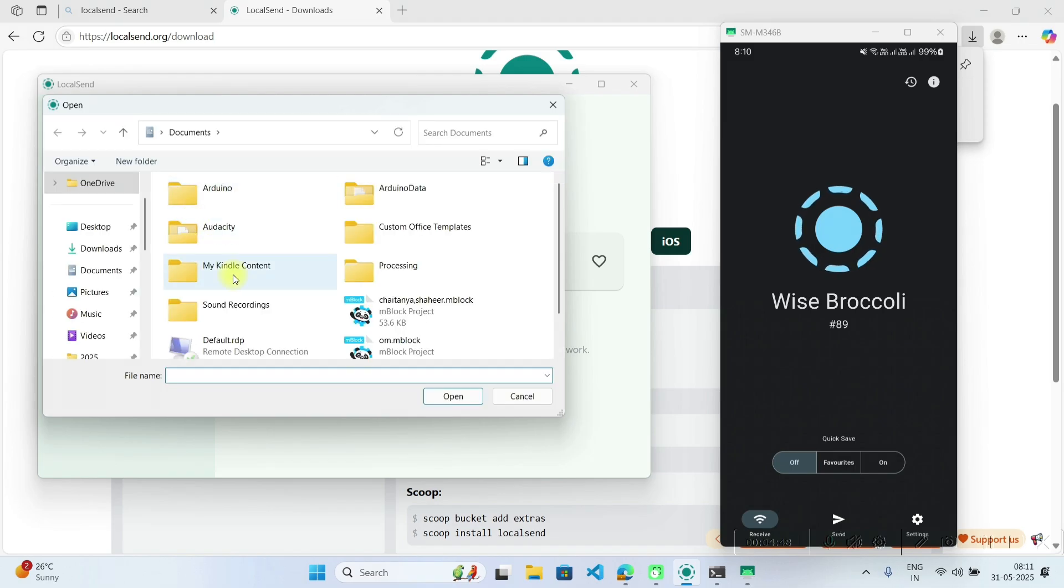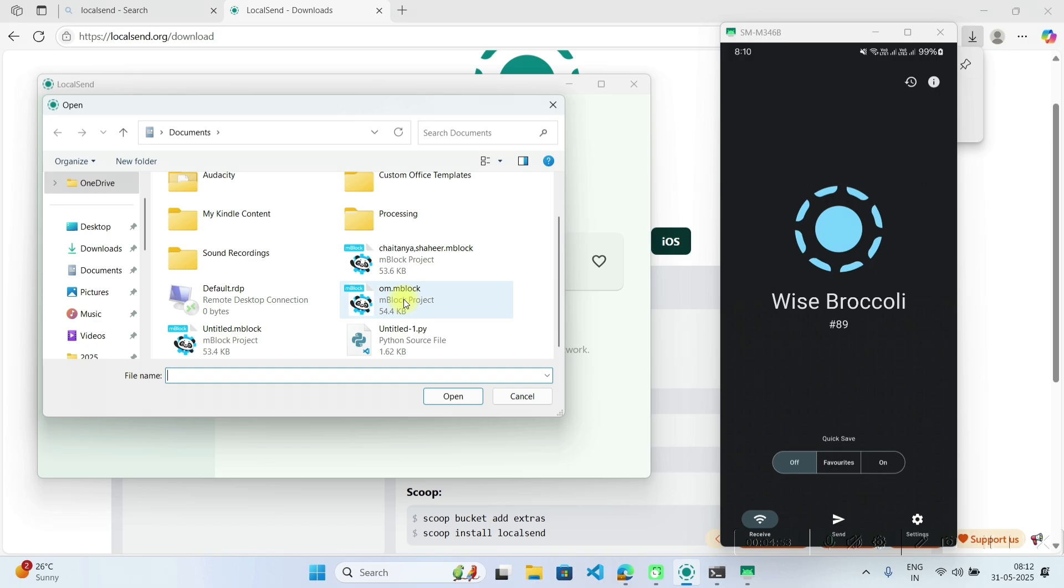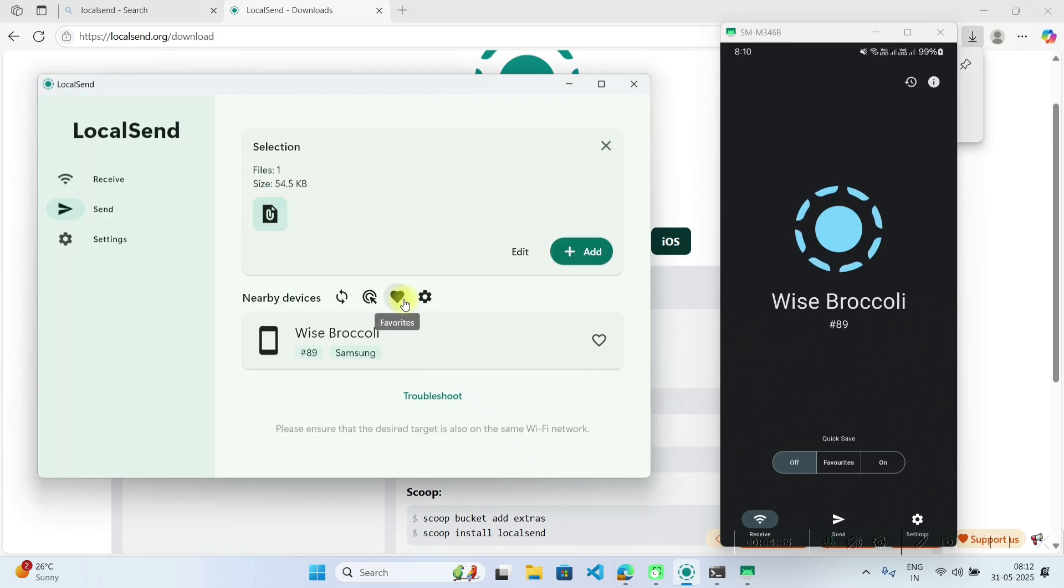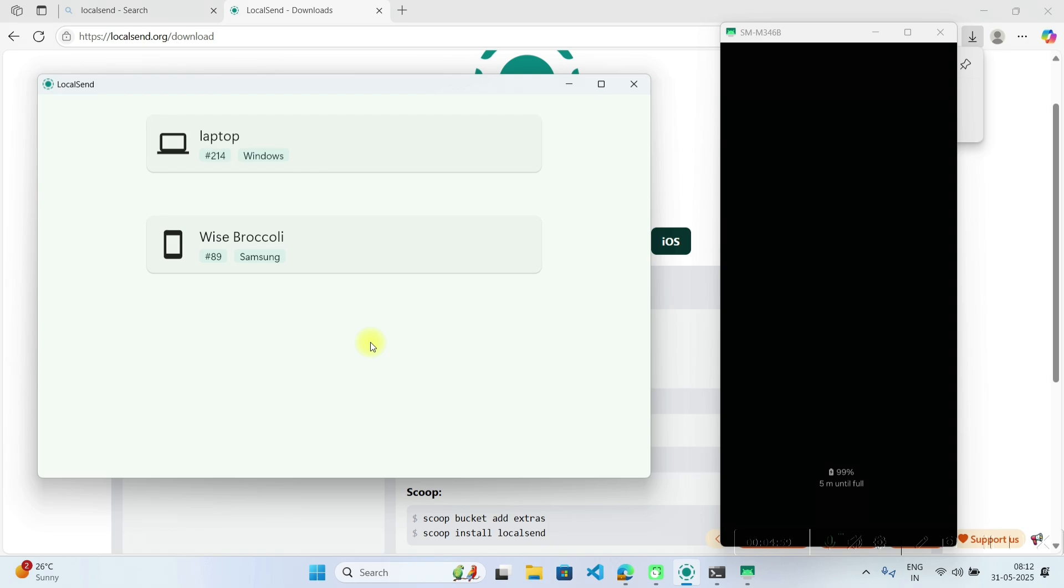So here I will click on file. Let's send any file to my mobile phone. So I will send this mblock file. Just click on that file and then click wise broccoli. So I will click on this.